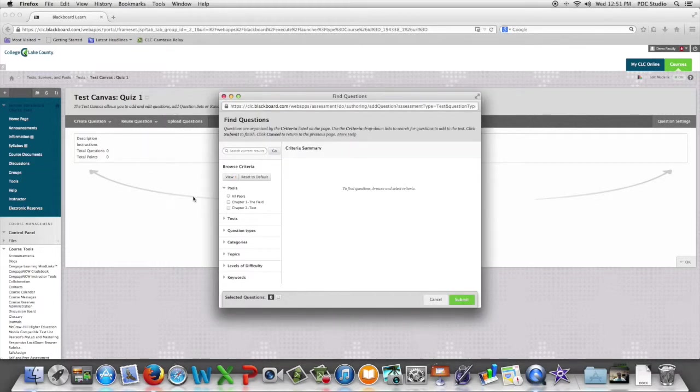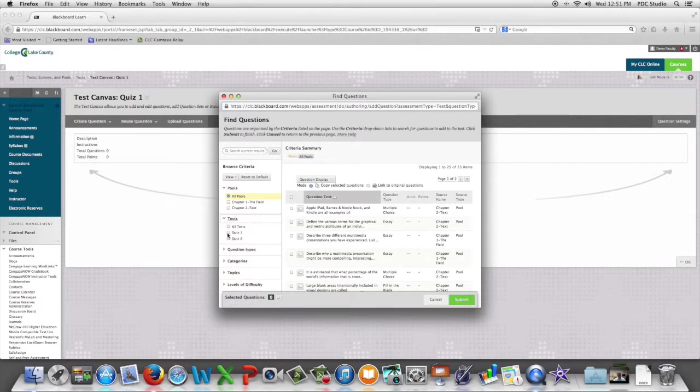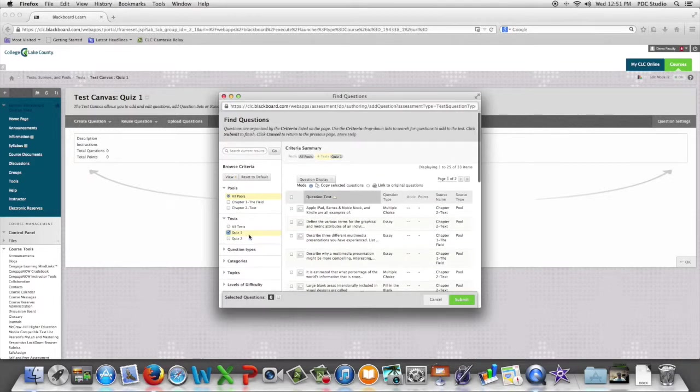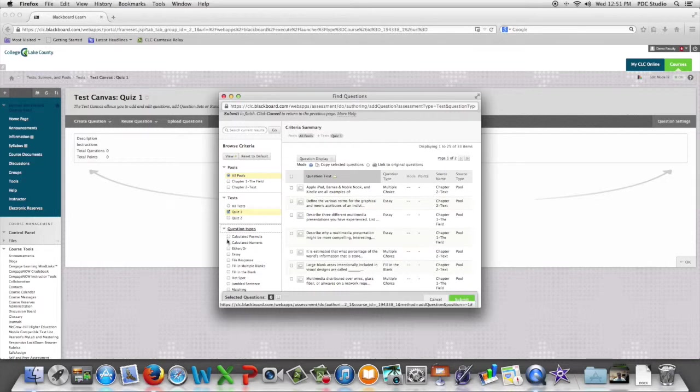We're then going to select the pools or tests that we want to select from and then we're going to filter by question type.